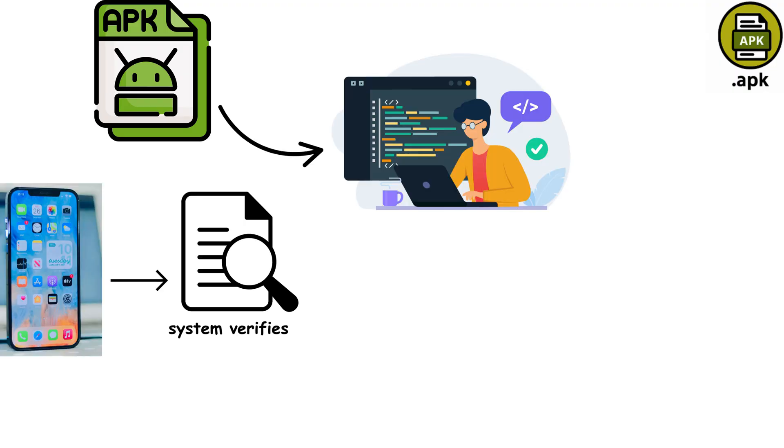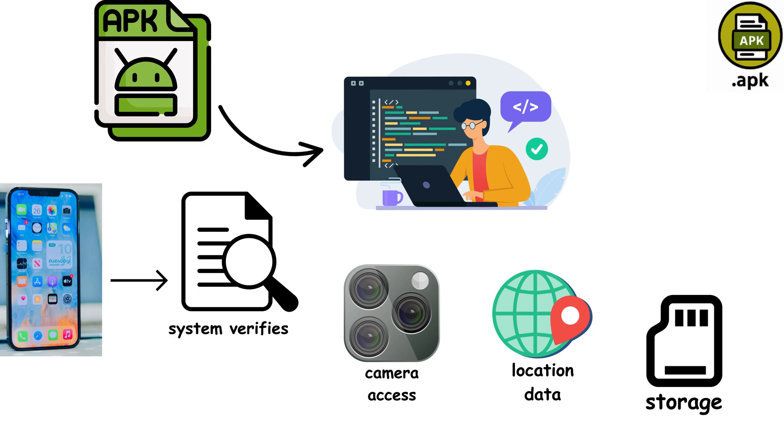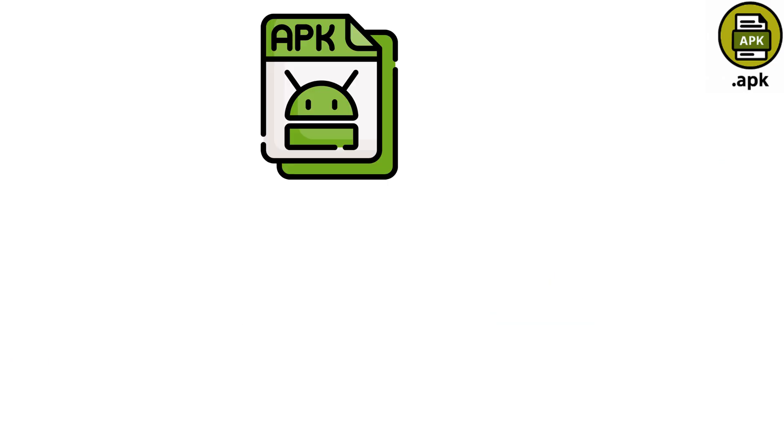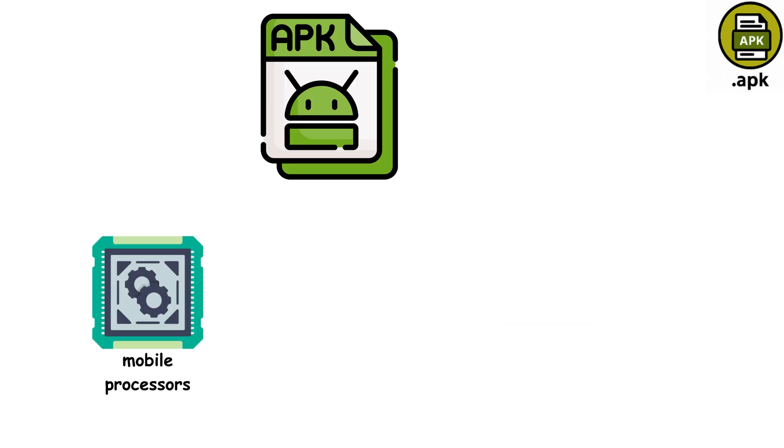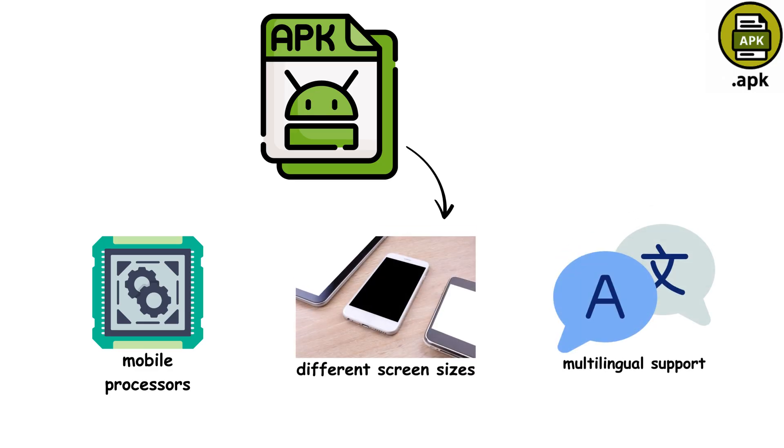APK files declare exactly what permissions they need: camera access, location data, storage, giving users complete transparency about what apps can do. APK structure is brilliantly organized: optimized code for mobile processors, resources scaled for different screen sizes, and multilingual support all packed efficiently.